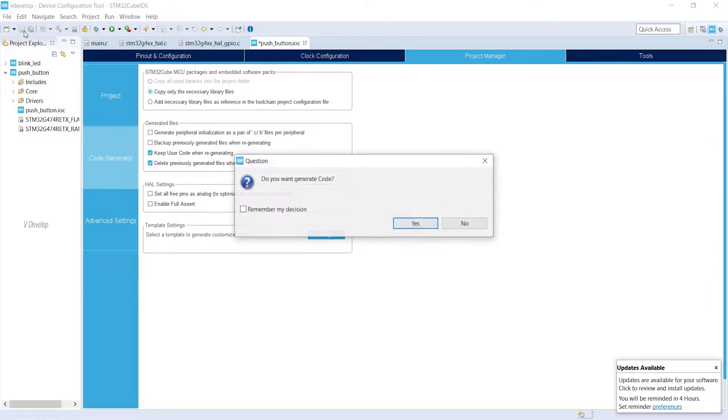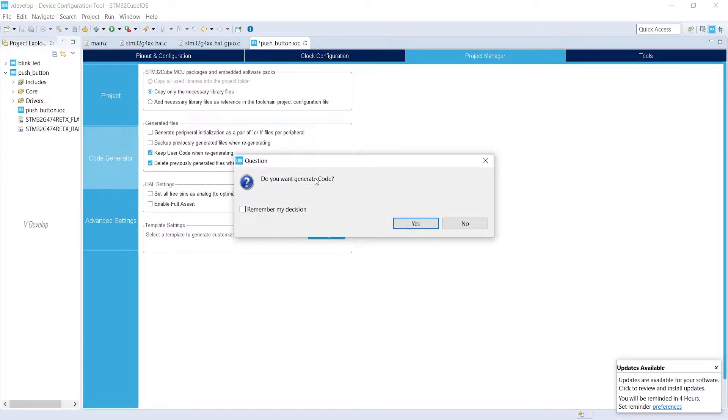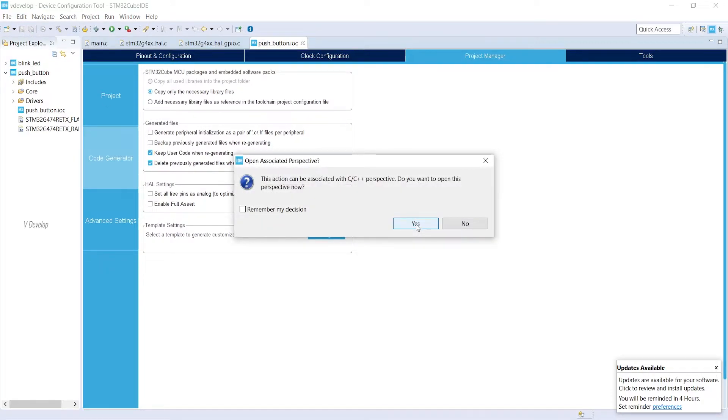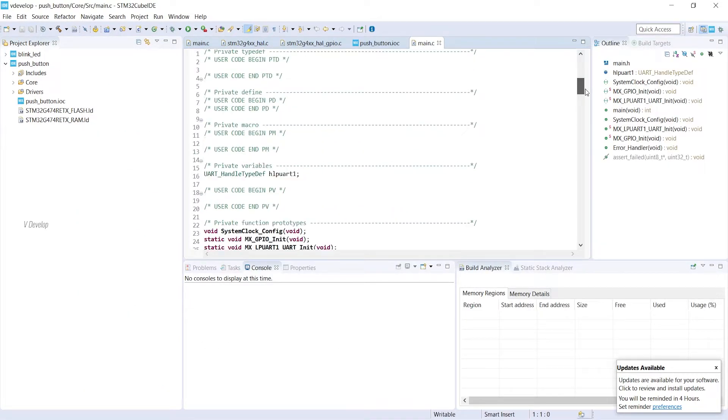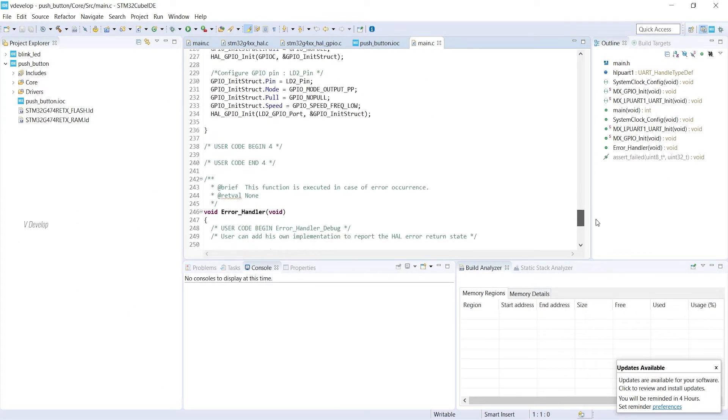Now we can click on the Save button to generate the code. Click Yes. We have got our readymade main.c.